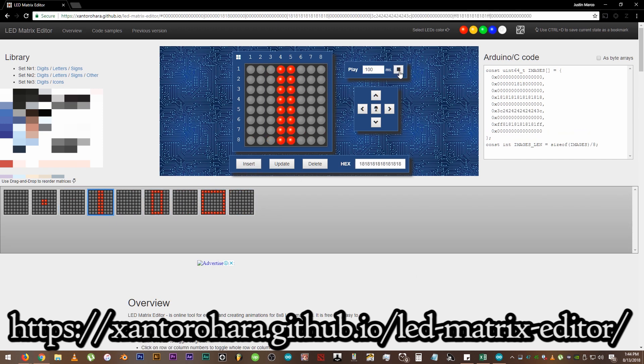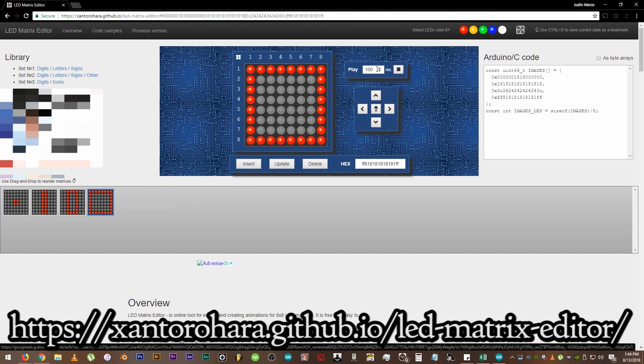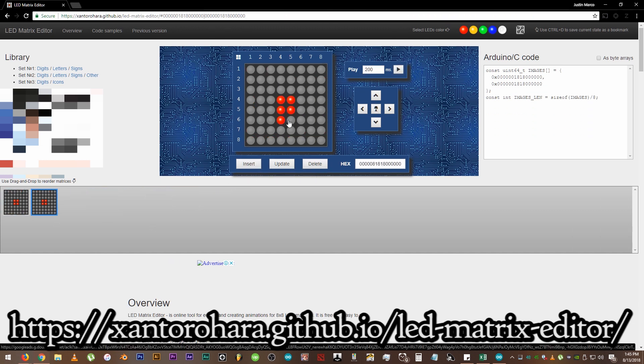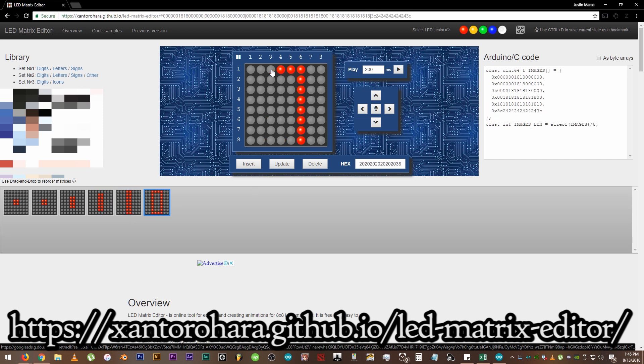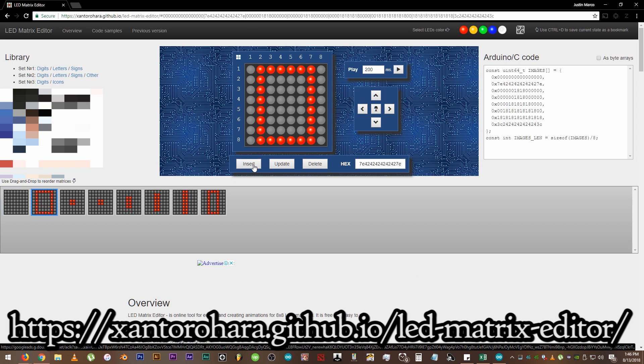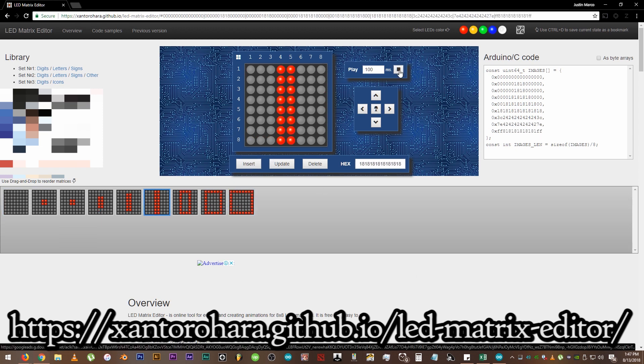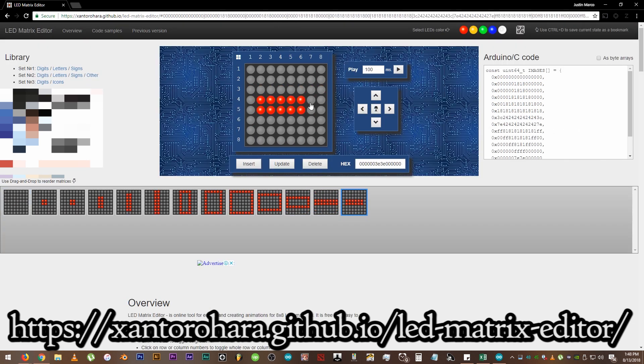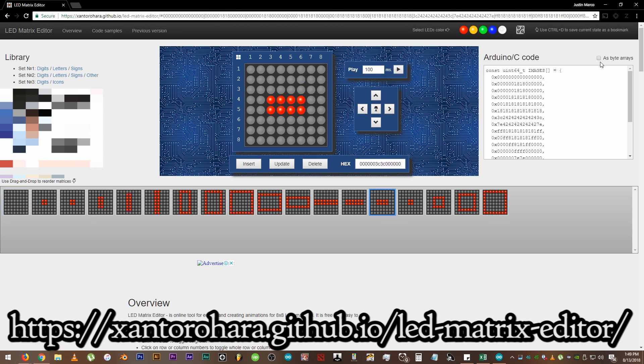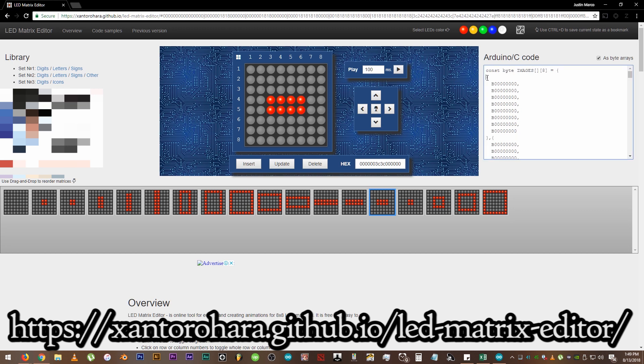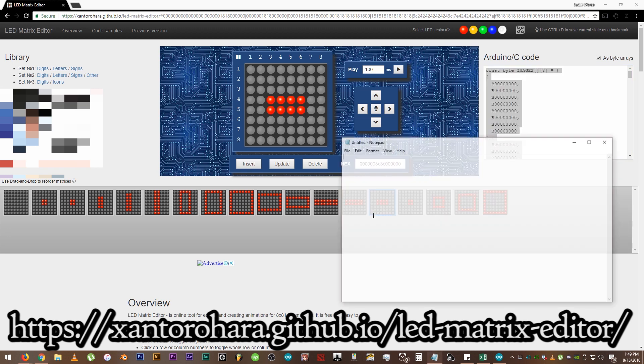So just click on the circle looking things and make an image then click Insert. As you click Insert, you can see that the Arduino C code box is getting populated. You can also see what will be displayed on your module once you click the play button or just view it frame by frame. Okay, once you are contented, click this checkbox to display it as byte arrays. Then copy paste the code into a notepad.